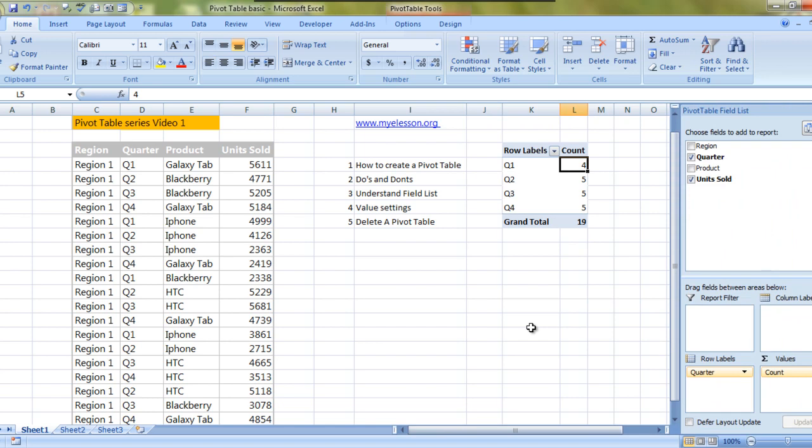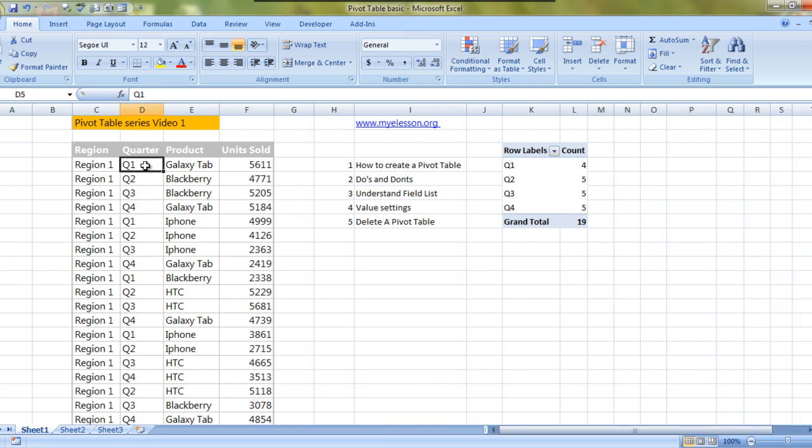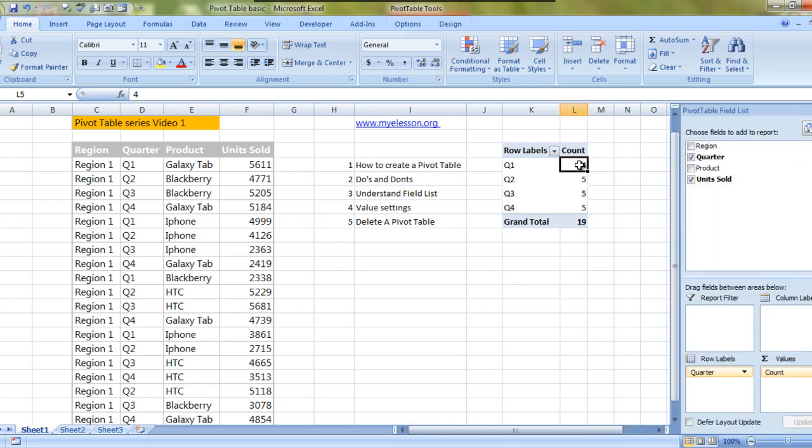We can even have the count selected over here. See what would happen. Quarter one is five, three is five, four is five. So that means quarter one is mentioned four times, quarter two is mentioned five times in this data range.